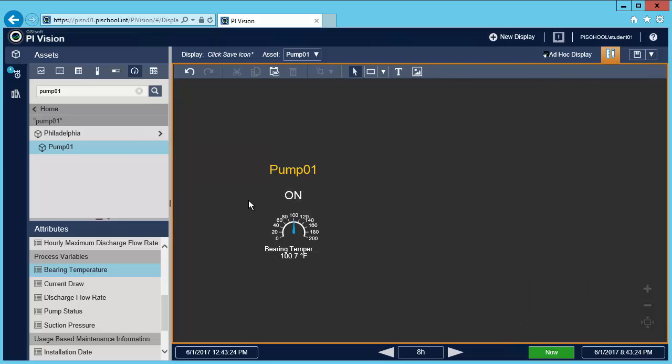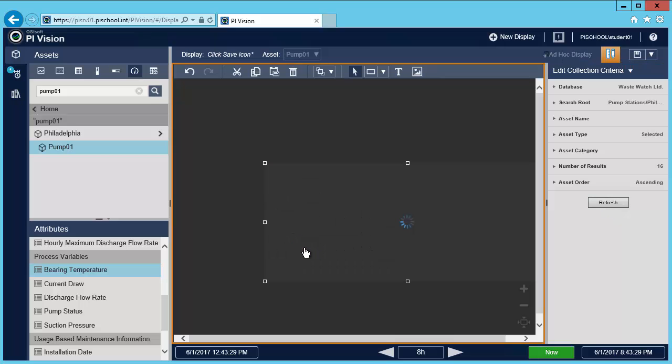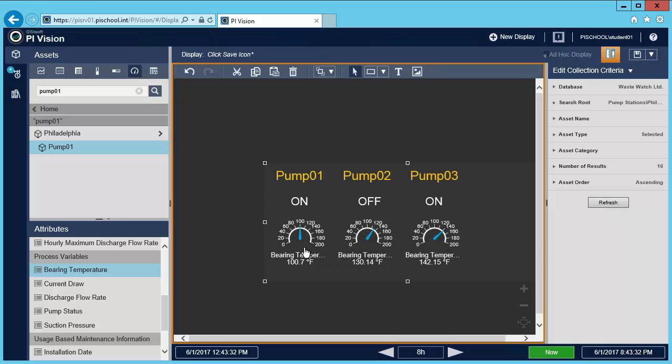To create a collection, I'll select all my symbols, right-click, and choose convert to collection. PyVision instantly found all my similar assets and aggregated them based on the default collection criteria.